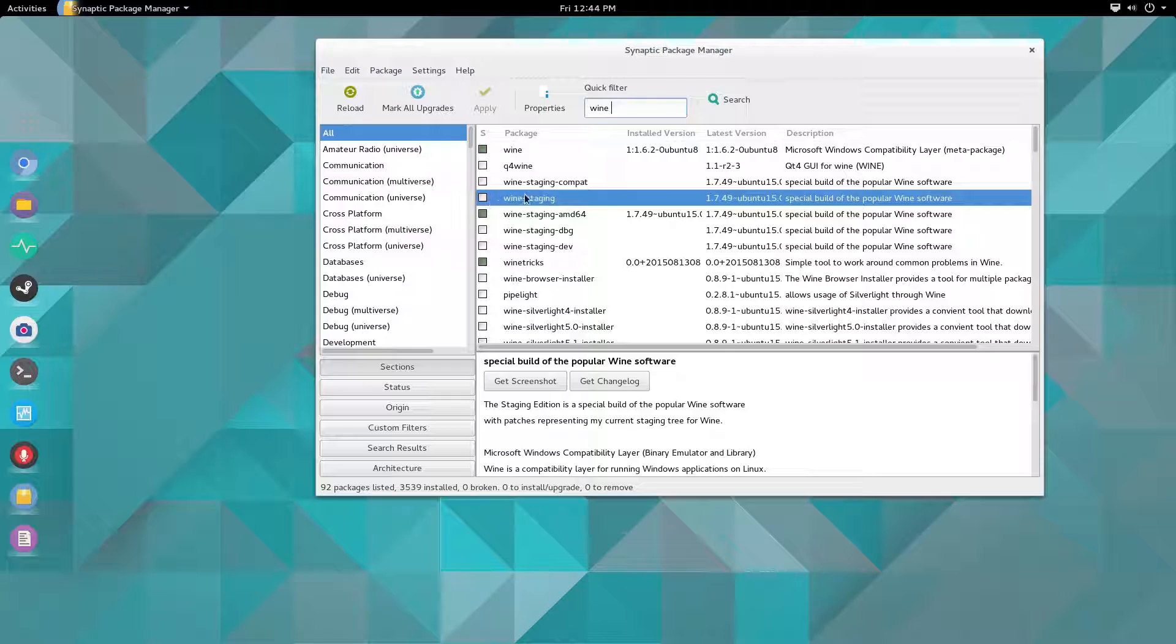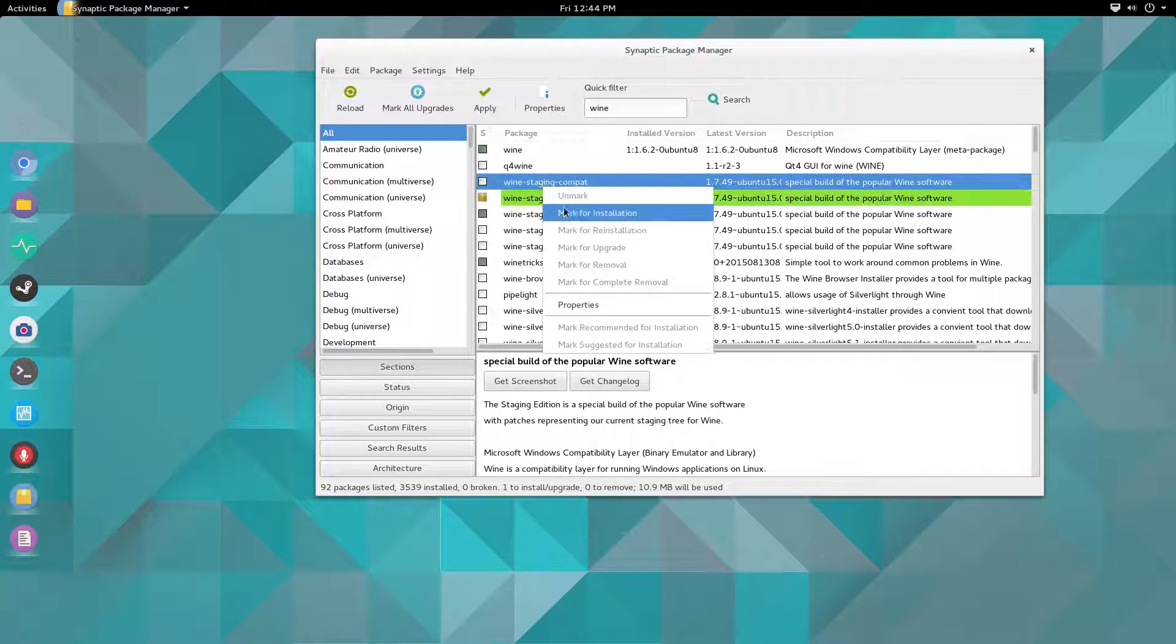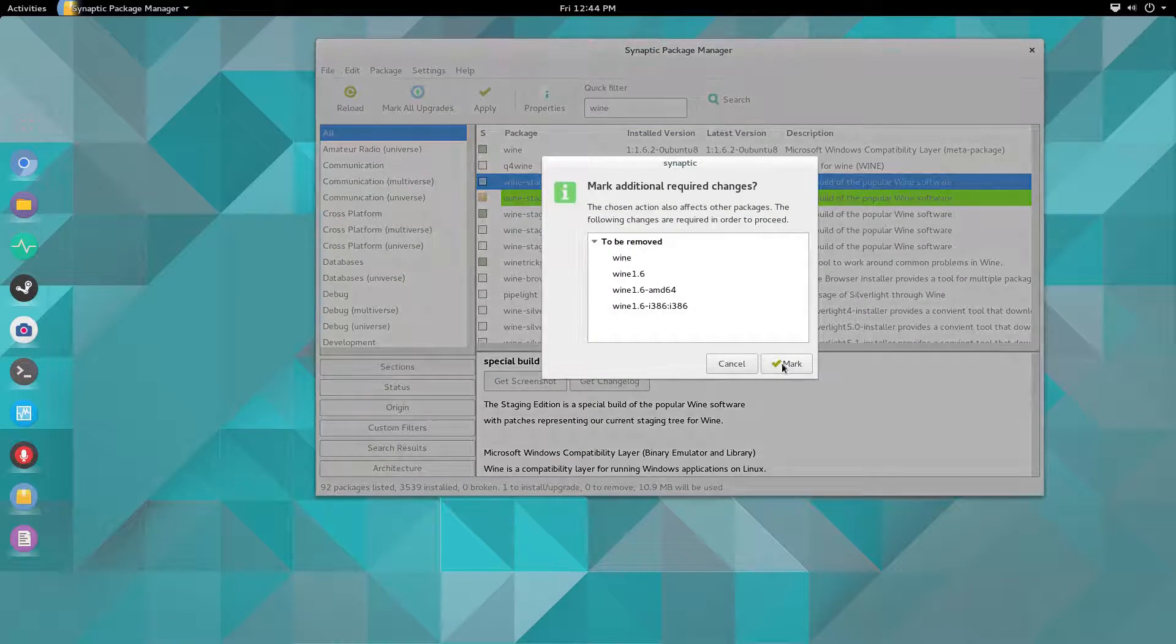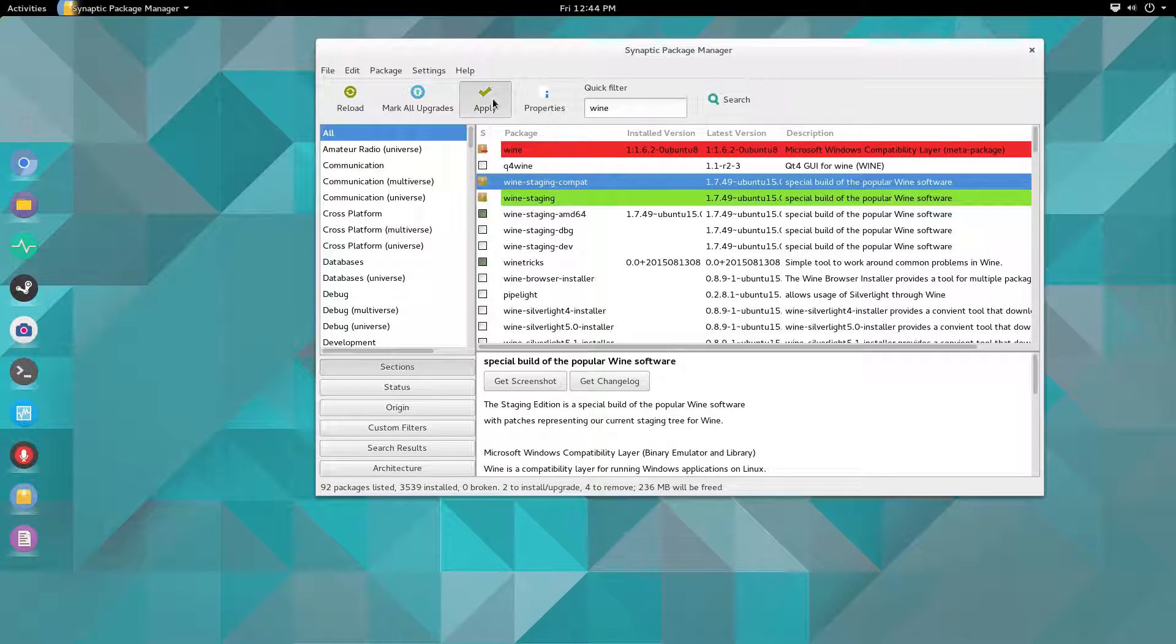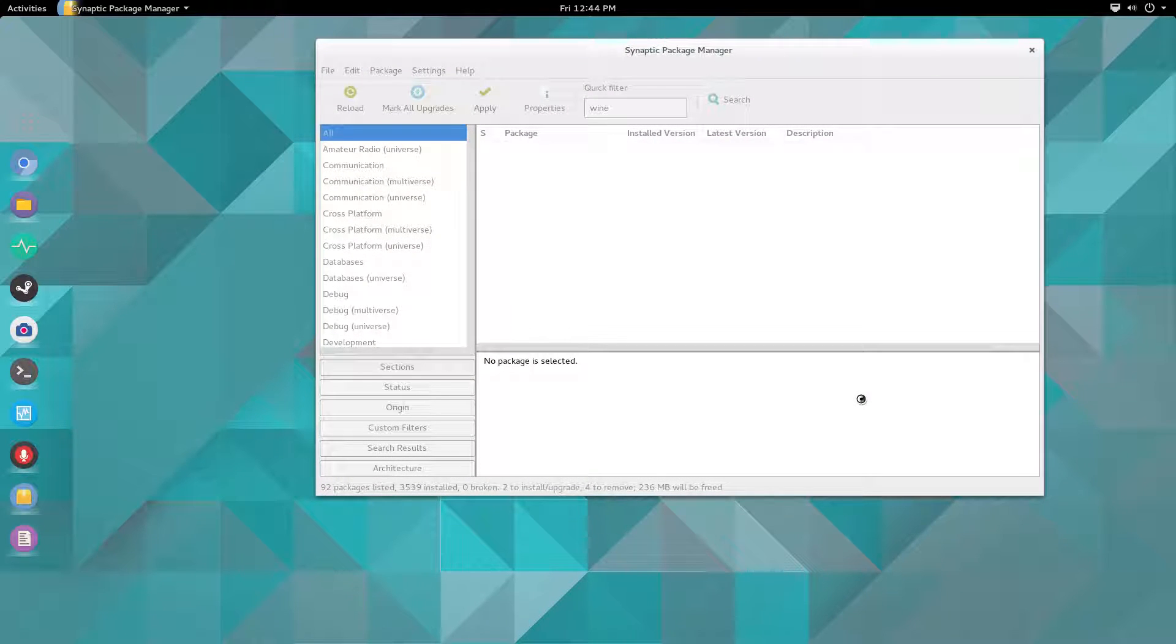Then select Wine Staging Compatibility, which will make that the default version of Wine and it will delete the other ones. Click Apply, and then it will install.